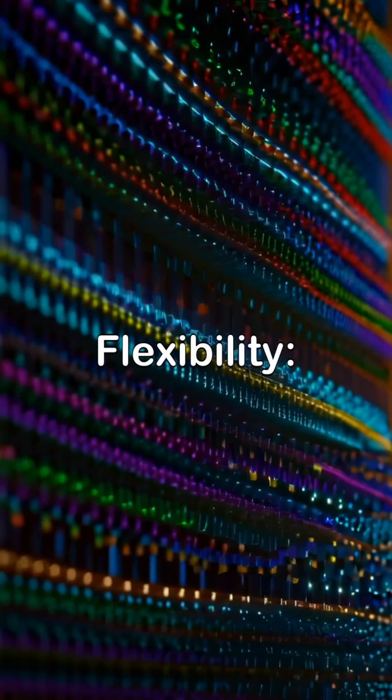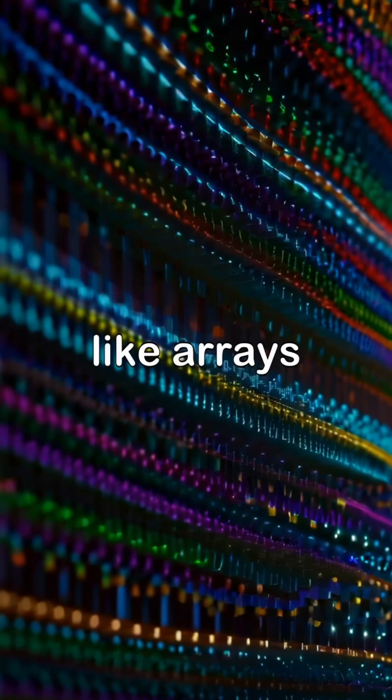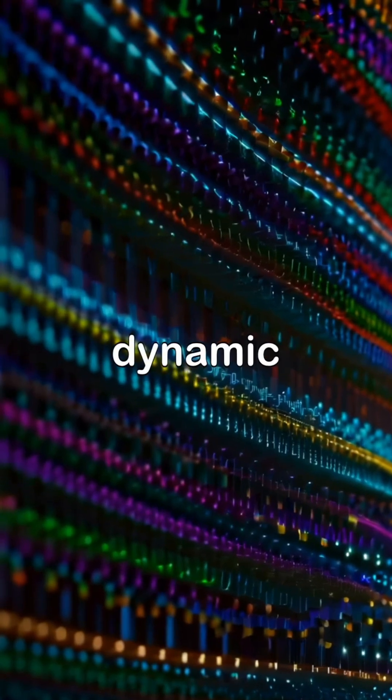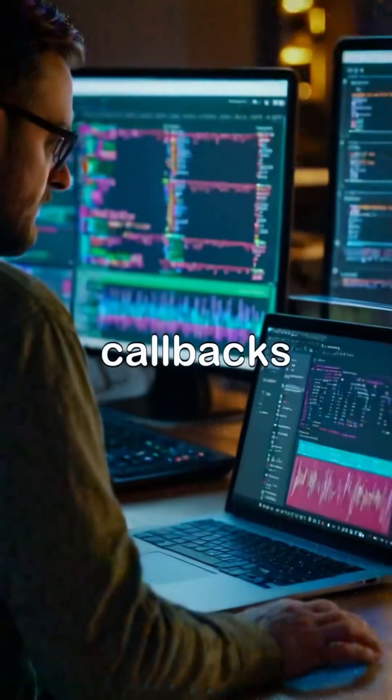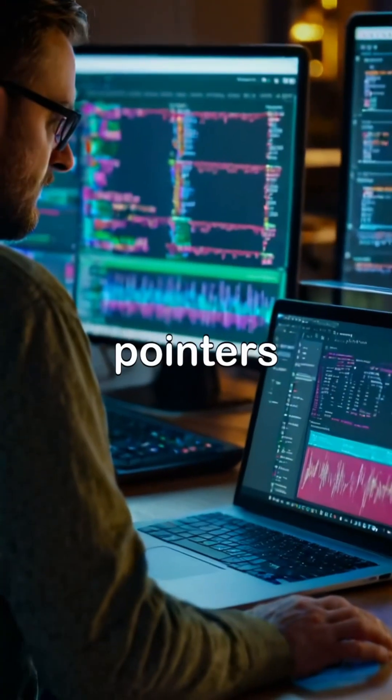Flexibility. They enable advanced techniques like arrays, dynamic memory, and callbacks with function pointers.